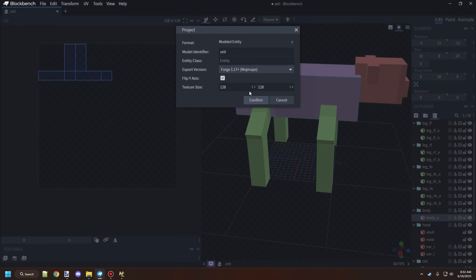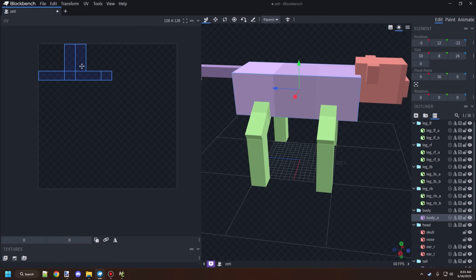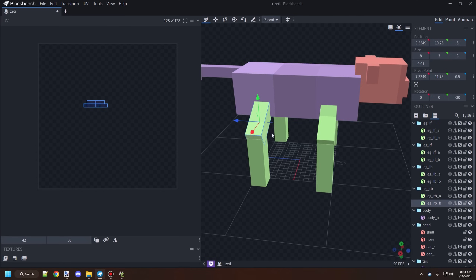When working with textures for entities, the size should be a power of 2. So if you have 16 by 16, the next size up is 32, then 64, then 128, then 256, then 512, then 1024. Minecraft uses the power of 2 for all their entity models — they usually have a standard size of 256 by 256, though it may vary depending on the size and complexity of the entity.